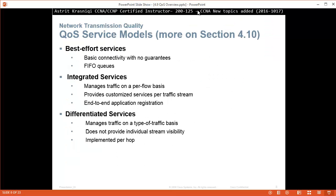Different types of quality of service models that we have. We're going to talk about them more on section 4.10, the next section. The first type is best effort services. Pretty much here there's no quality of service. Basic connectivity, no guarantees. It's first in first out queues. First packet that comes in, first packet is going to go out. Doesn't matter if that packet is FTP or voice packet. Doesn't care. FTP comes first, FTP goes out. Then the voice has to wait for all that FTP packet to go through.